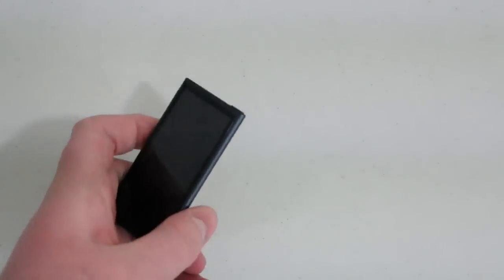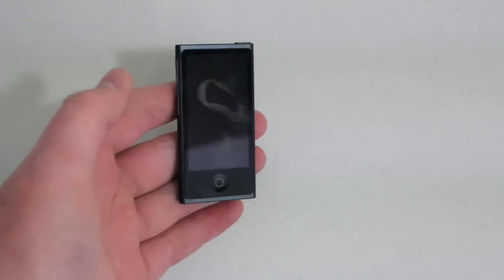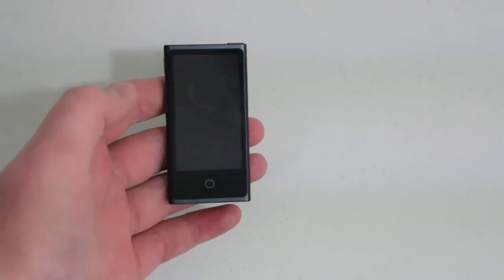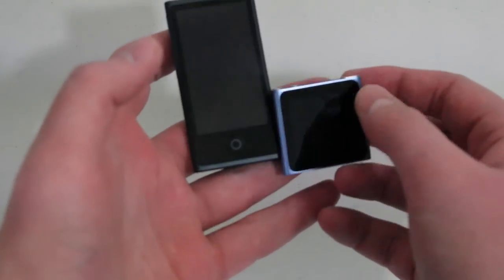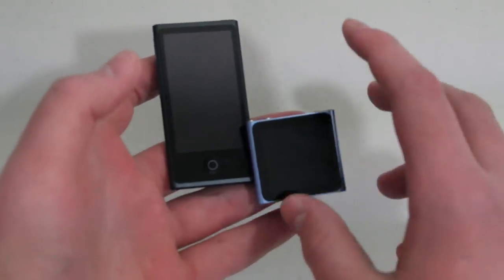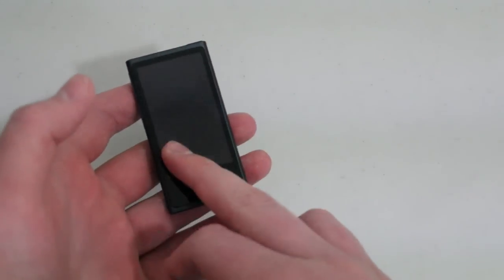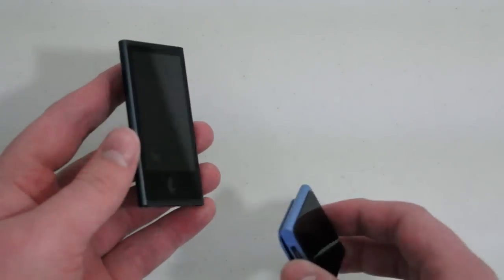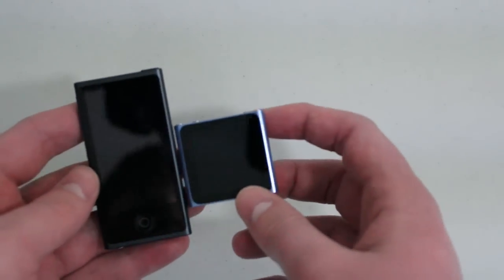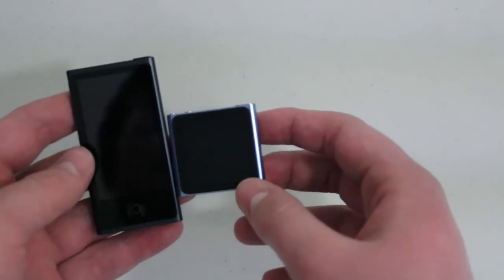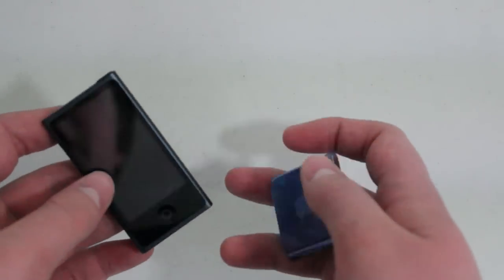So here is the new 7th generation iPod Nano Black Slash Slate model. And here is the 6th generation iPod Nano. You can see a big, big difference there. This is actually a 2.5 inch multi-touch screen, which is definitely a big difference compared to this little thing right here.